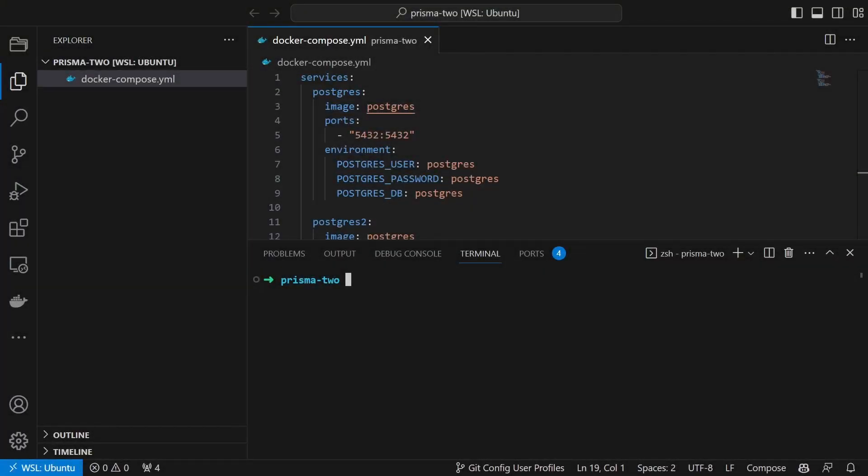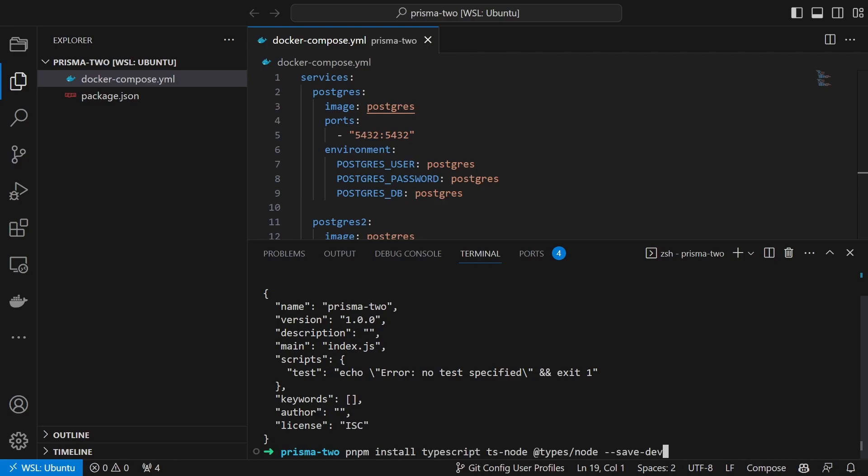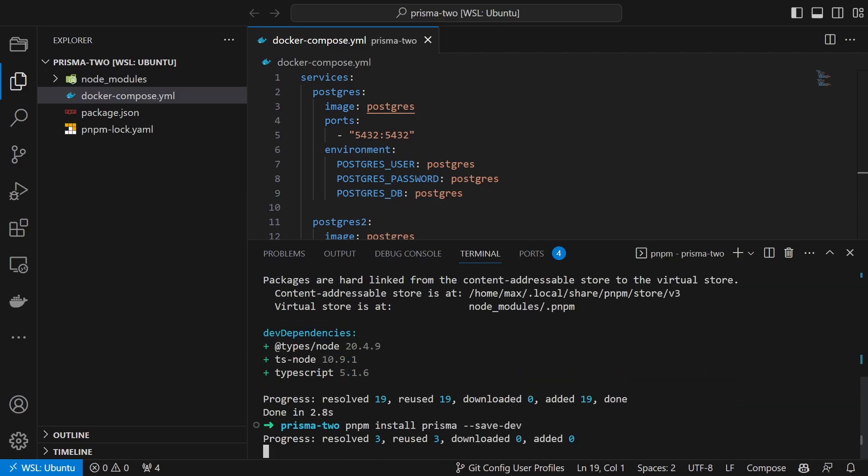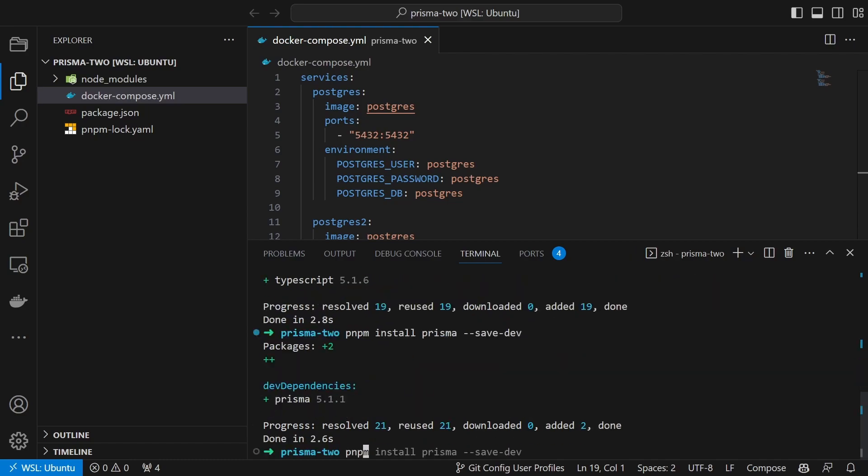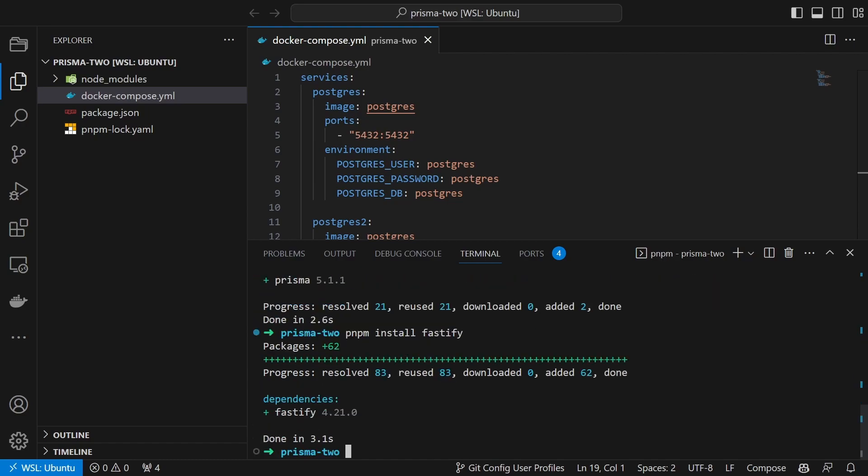Before we can connect Prisma to the two databases we need to set up a new project. For this example I want to create a really simple REST API with one endpoint that requests data from both Postgres instances. To start we will set up the project by running the following commands: init a new project, install TypeScript, install Prisma and install Fastify. With this we have the basic setup done.